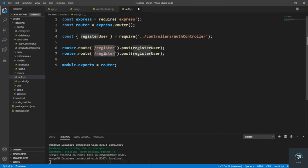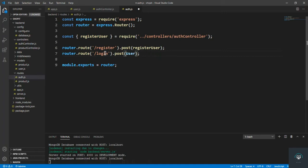Save the file, then go to the auth routes file. Add a POST route for login, import loginUser from the controller, and wire it up to the slash api slash v1 slash login endpoint.